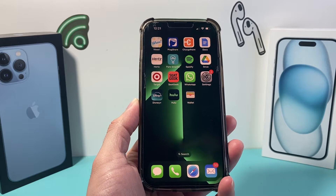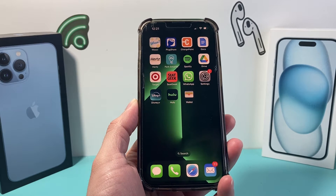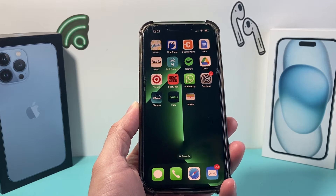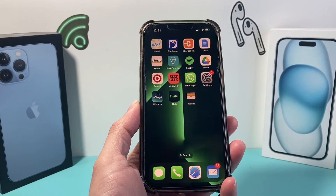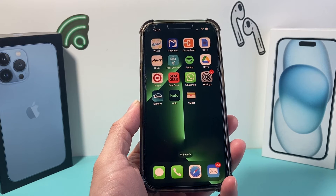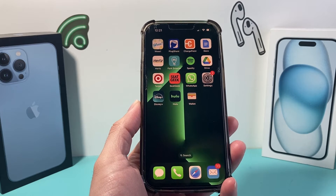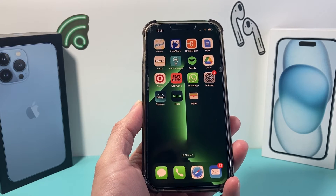Hey guys, TechmanMenshaw with a video for you guys. In today's video I'm going to show you how to remove a card from your Apple Wallet on the latest iOS version in two different ways. Let's get started.